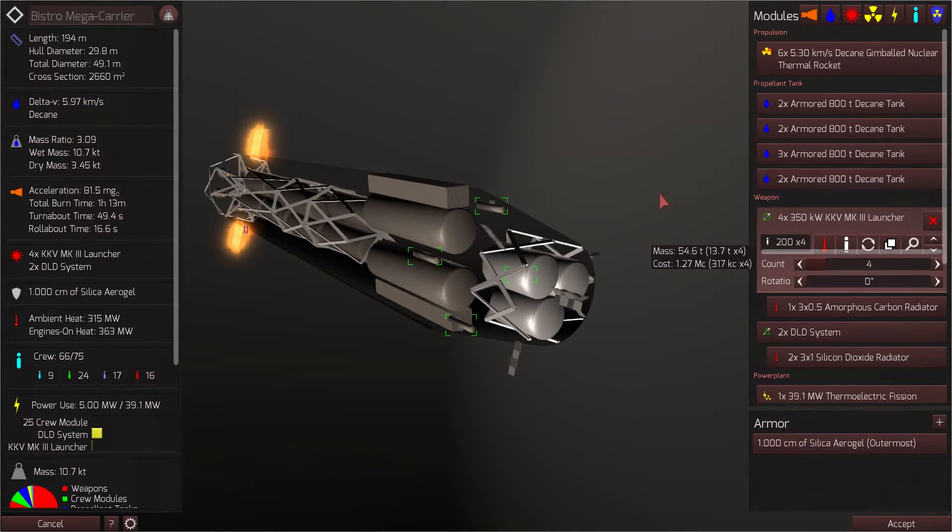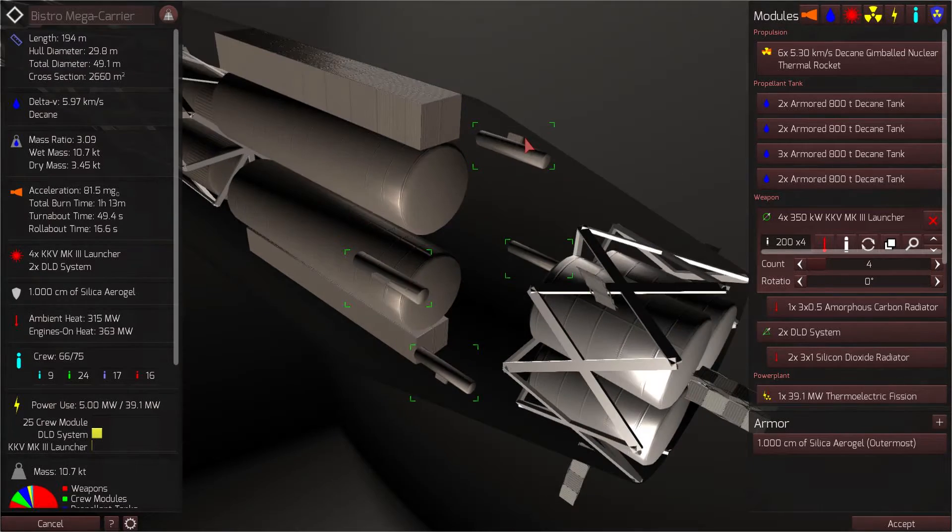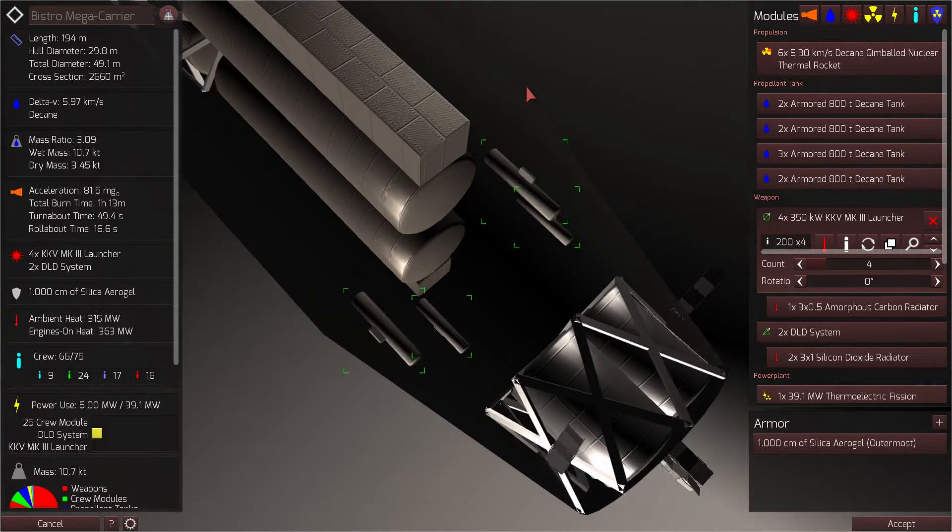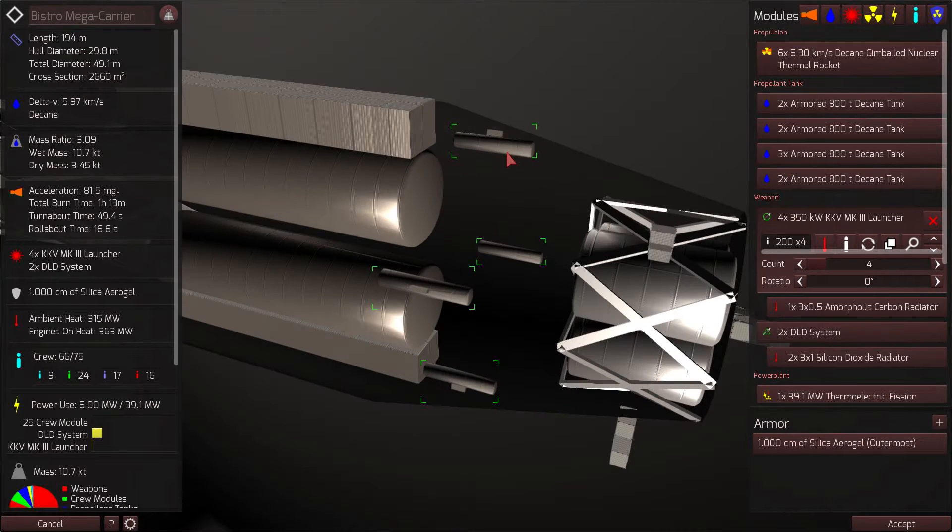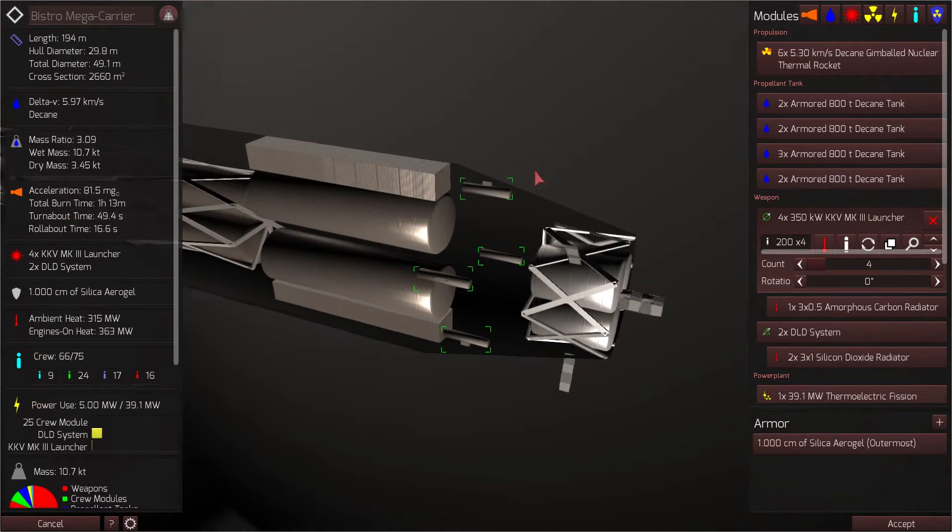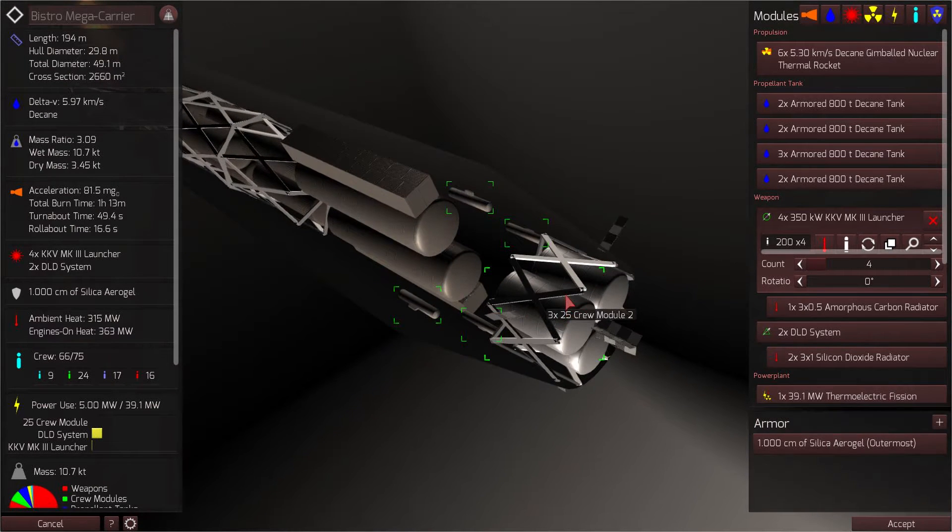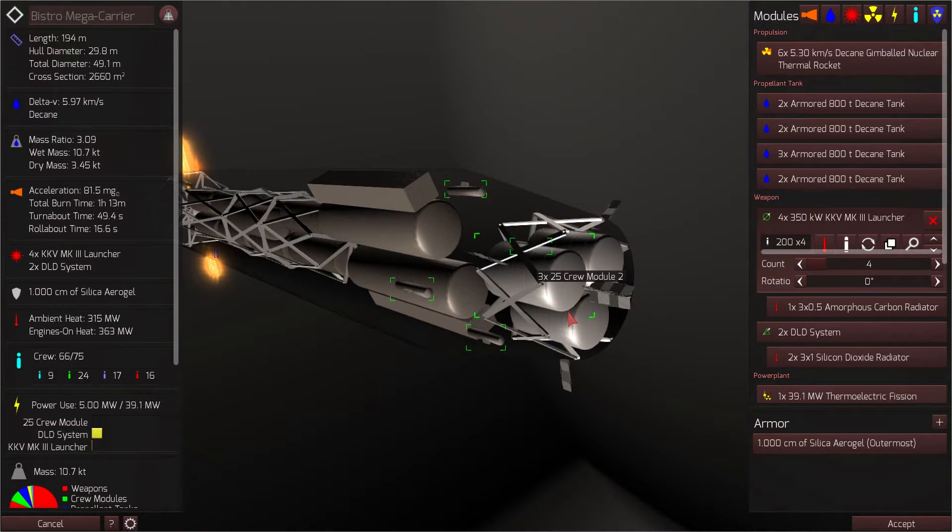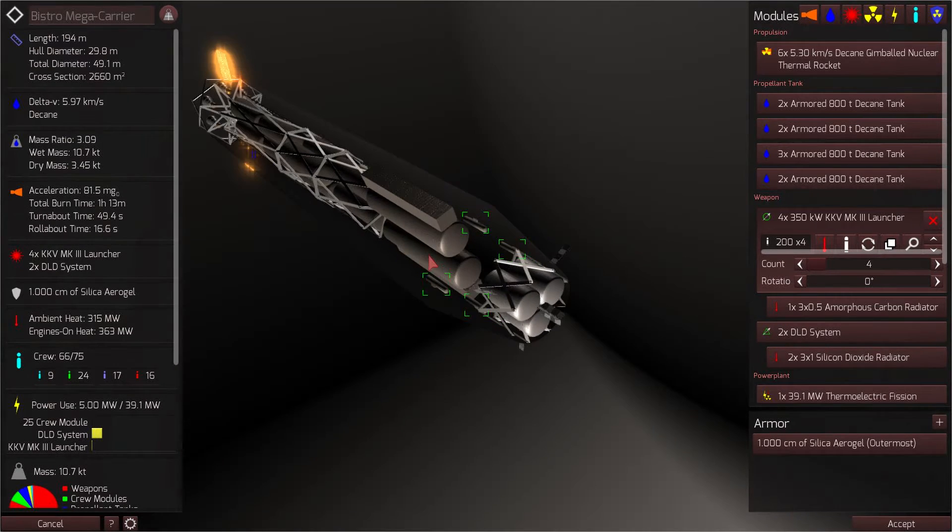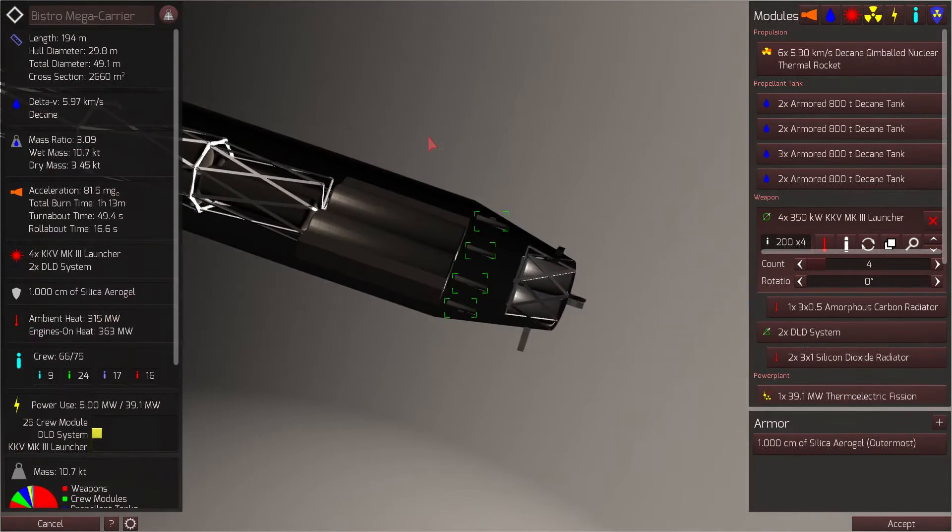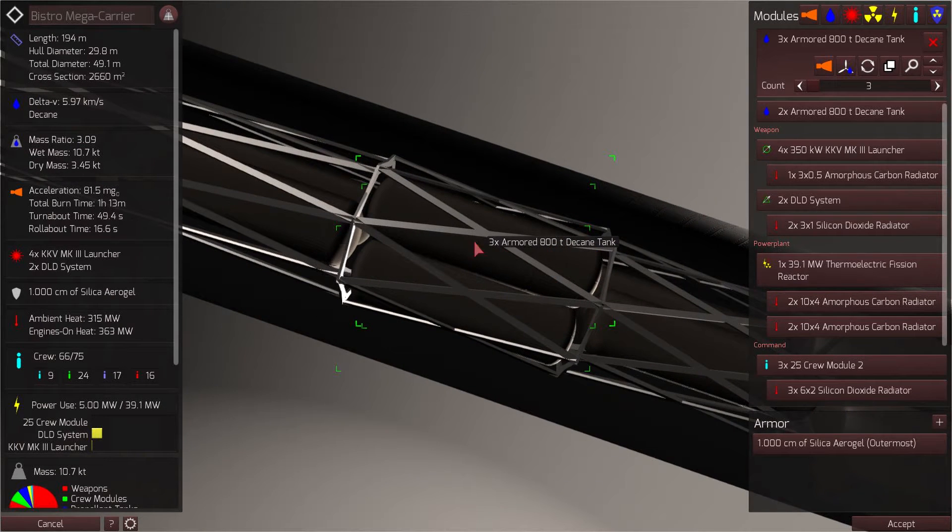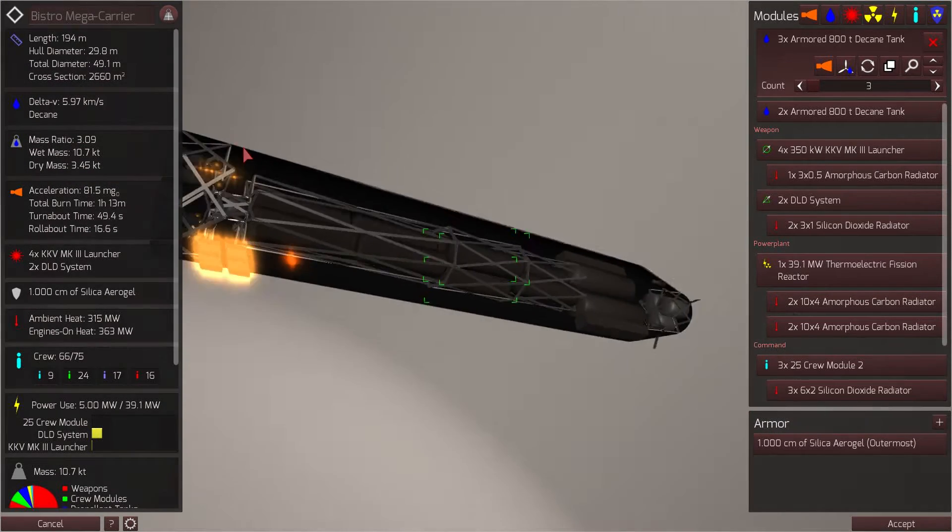Four KKV MK3 missile launchers launching some kinetic kill vehicles that I designed in a previous video. I think I might ultimately put these onto another drone launched platform, but we are not quite there yet. We have three 25 member crew modules chilling out at the front of the ship away from all of the nasty and deadly radiation.